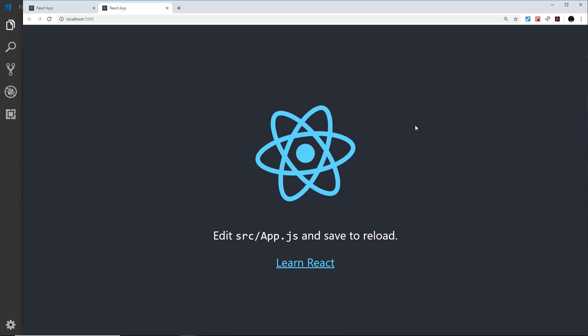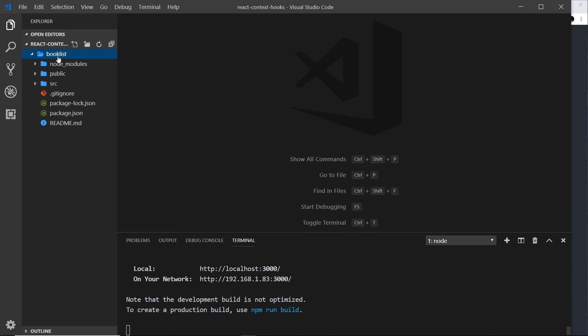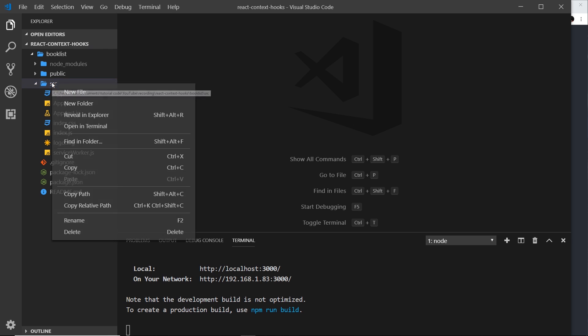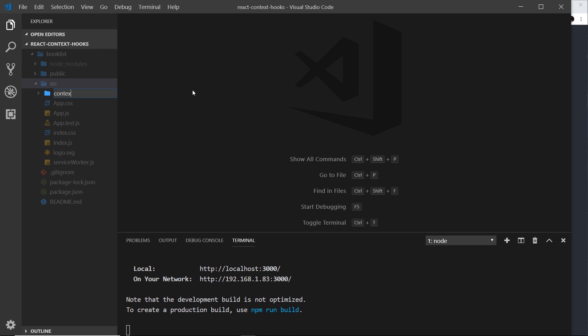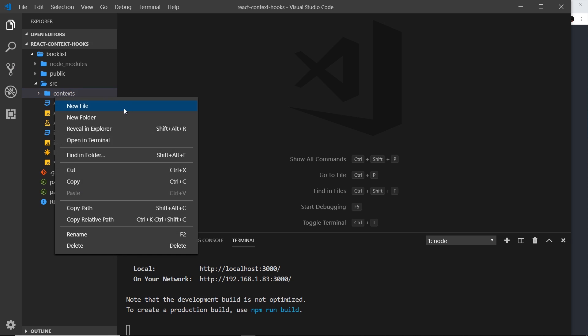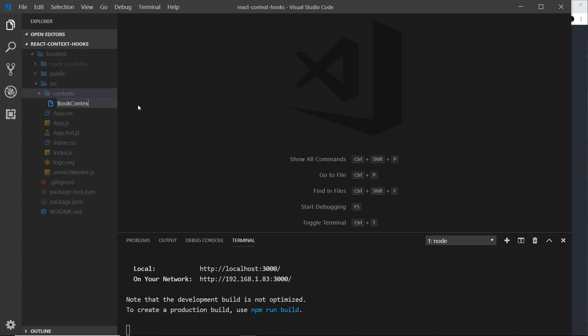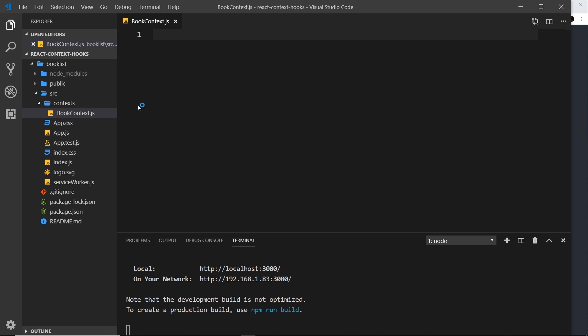There we go — that's the dummy application that React has boilerplated for us. The first thing I normally like to do is create a context file, so I'm going to create a new folder called 'contexts' and then inside that a new file called book context — this will be a context for all of the book data. I will be moving more swiftly in these videos since we've already learned all the stuff we're going to cover; if it's too difficult to follow, go back to the previous videos for a refresher.